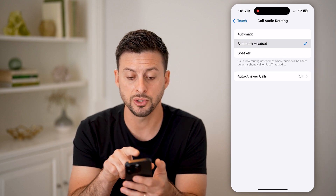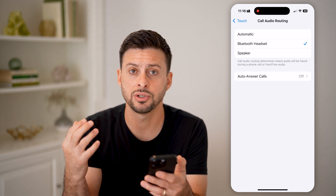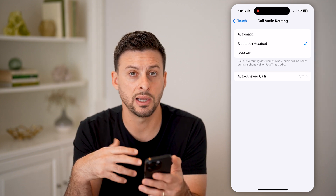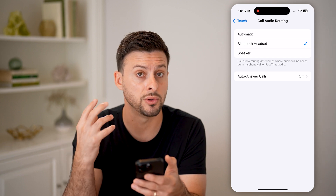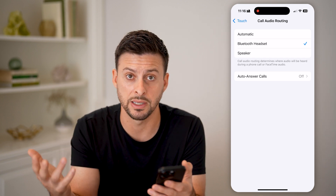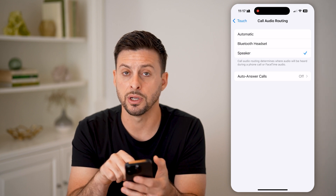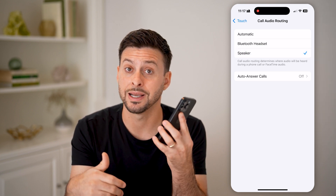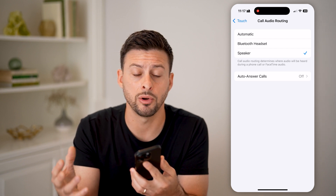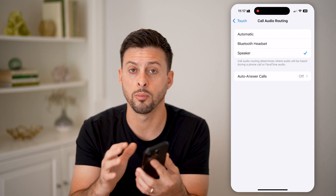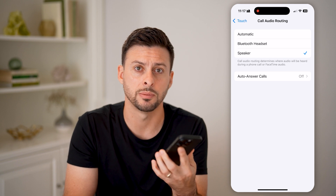You can also switch it over to Bluetooth headset or Bluetooth headphones. This means it will always opt to route to your Bluetooth headphones as long as you have them nearby. You can also choose Speaker, which means whenever you accept a call, it will switch to speaker mode instead of the normal mode where you hold the iPhone up to your ear.